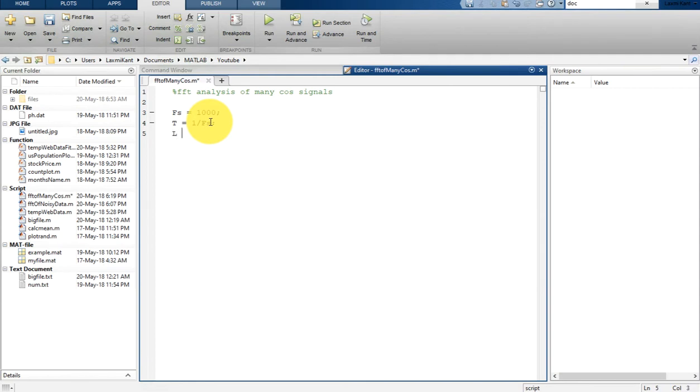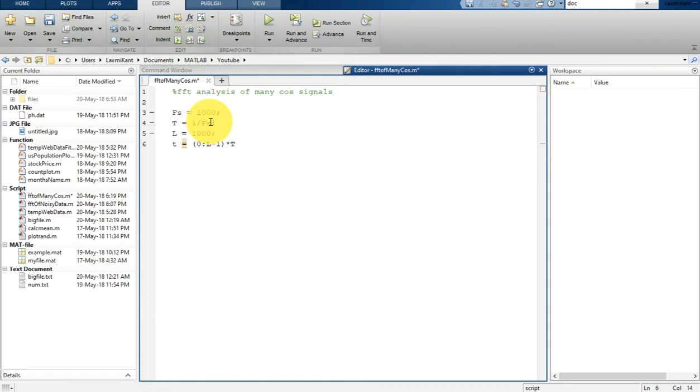As in the previous tutorial, I had shown you the same parameters: FFT L and a small t. Small t is a time vector. So after the basic parameter setting, let's create a first signal.